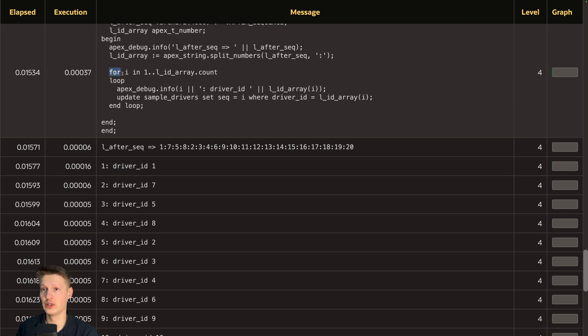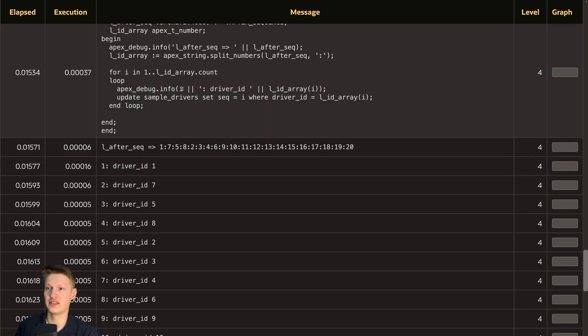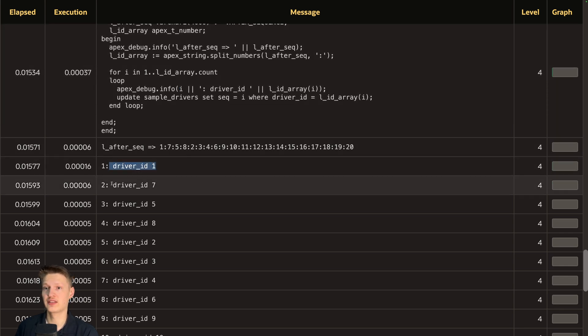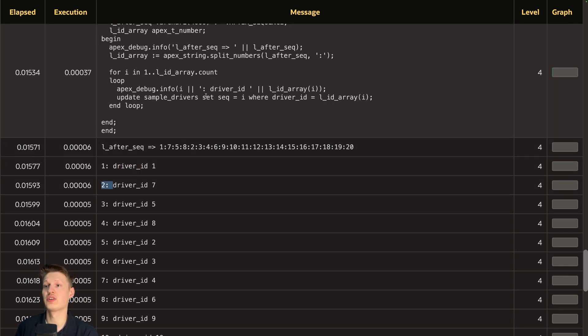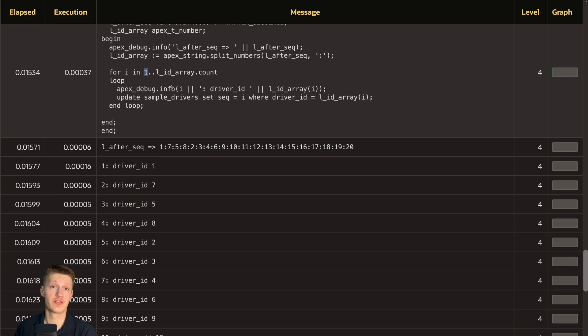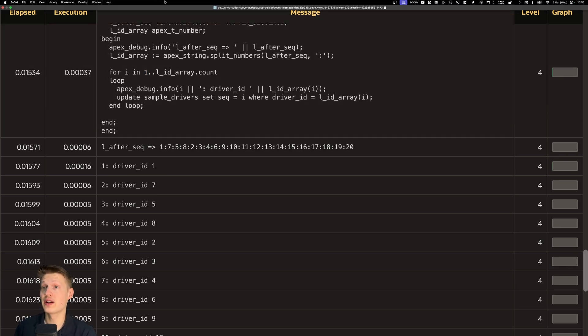We just get, okay, first driver basically is the index variable of the loop is driver ID one. Second is now seven. And then we just do the update and set the sequence just to the current index variable here. And that's basically already it. That's how easy it is to get drag and drop working in your app.